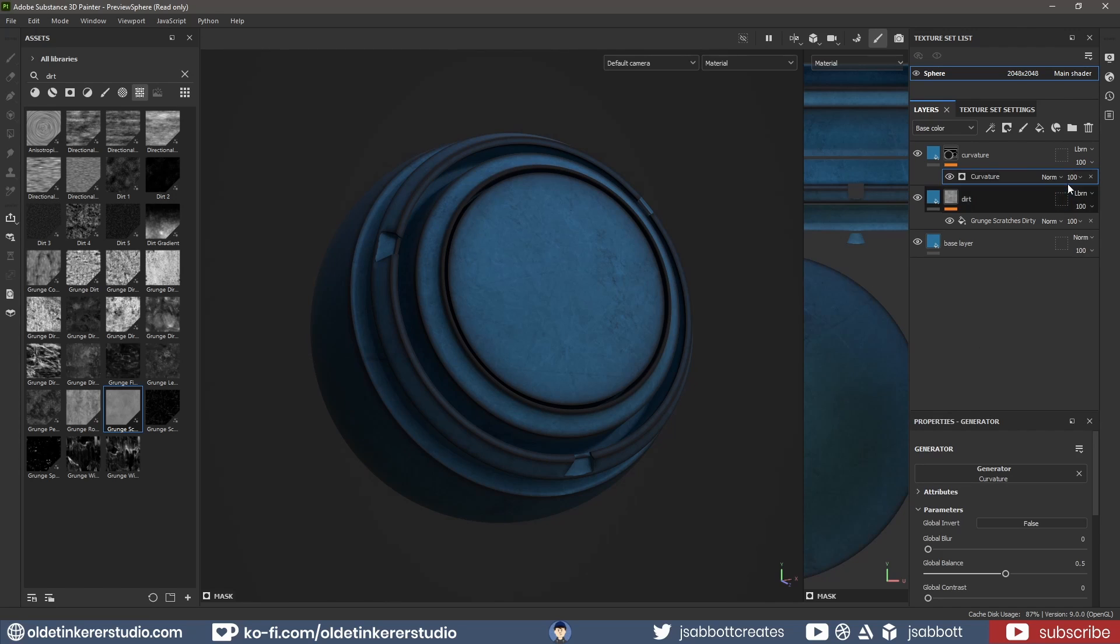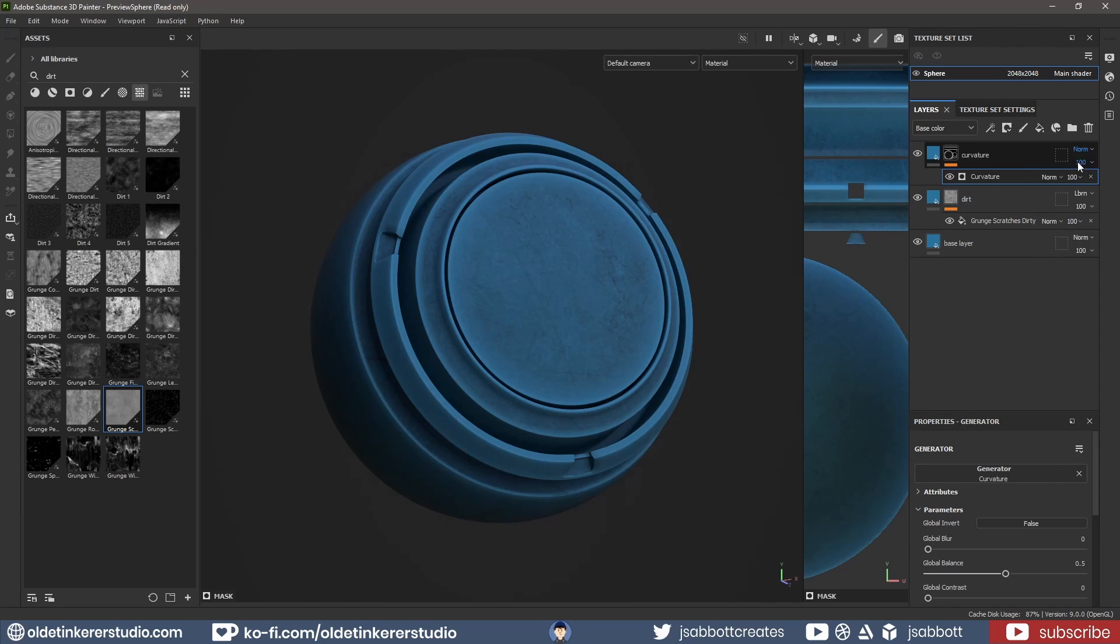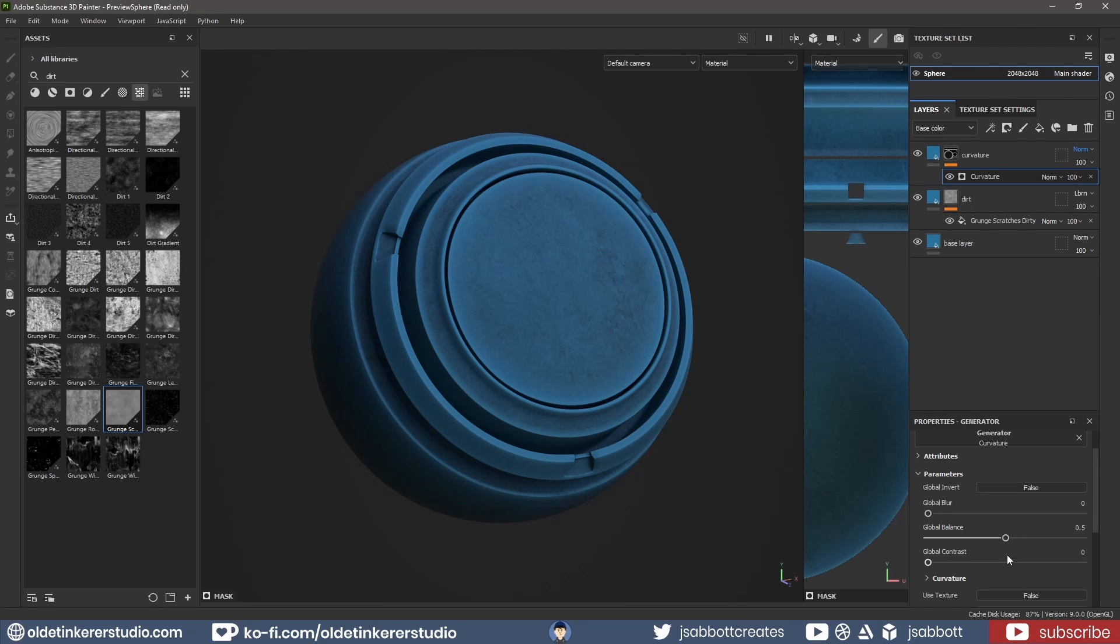I change the Blending Mode back to Normal. I then change the Balance and the Contrast parameters.